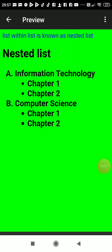Hello everyone, now we'll see what is a nested list. A list within a list is known as a nested list. Here, A is an ordered list and B is also an ordered list. In A, we had written some information about Information Technology, and in B we had written Computer Science.